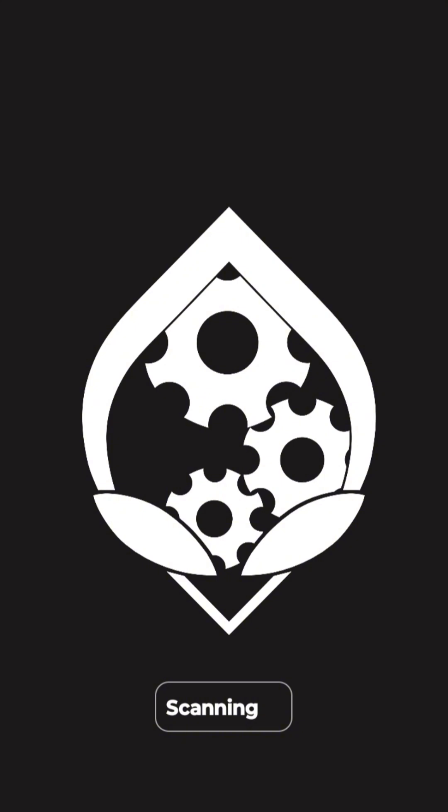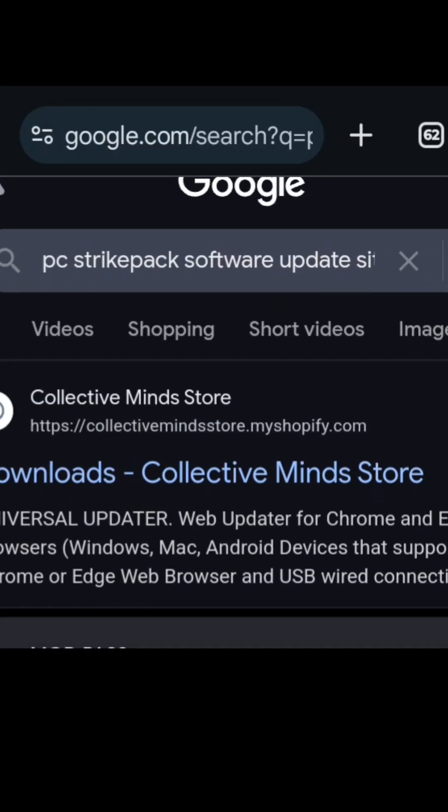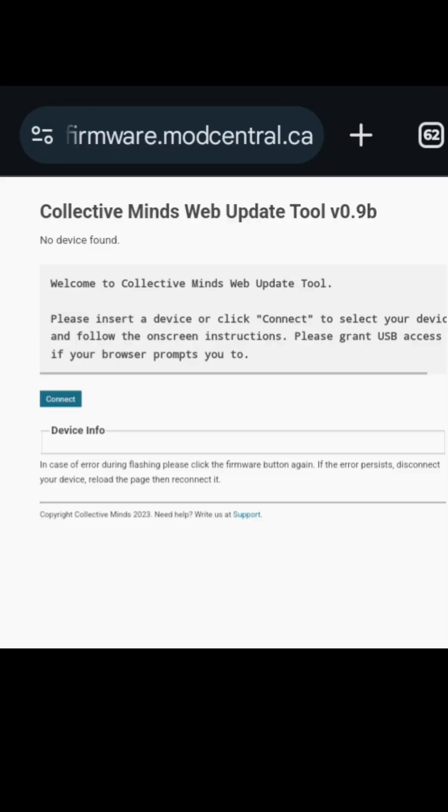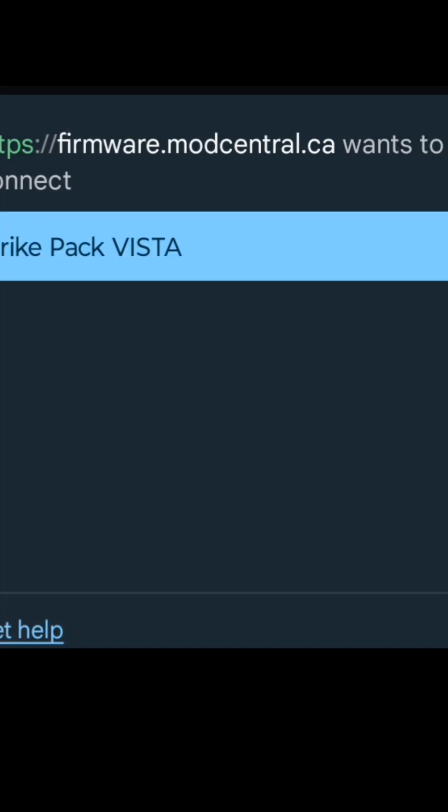Now it should scan for a while and it'll say need to update software, something like that I believe. Then you're going to do that. If that doesn't show up, you just search up the PC Strike Pack.